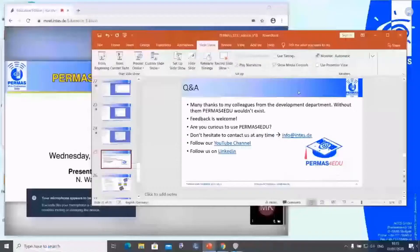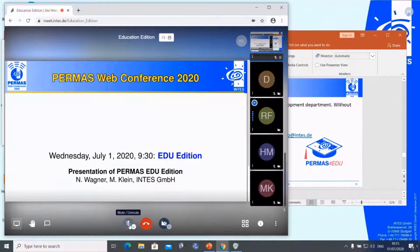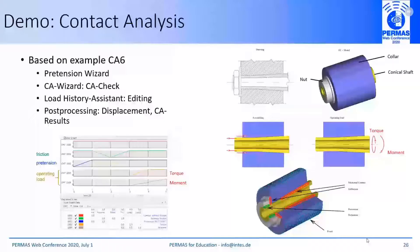Michael Klein will directly continue showing us some features in contact analysis. Thank you very much, Nils, for all the details about PERMAS for Education, and thank you, Rolf, for your introduction. Now I will share my screen. This is the last and short part of this presentation today, and it's a demonstration of the contact analysis.